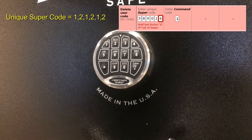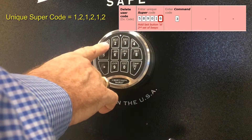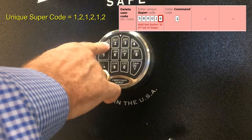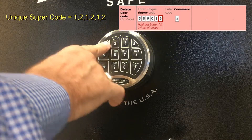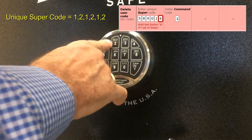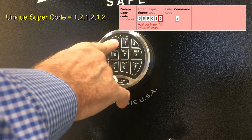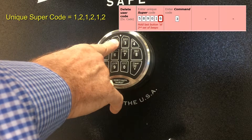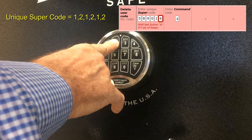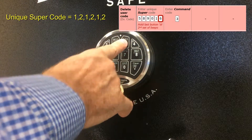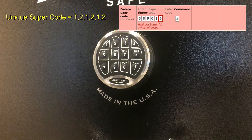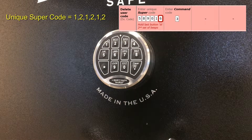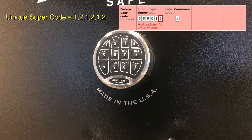Our unique super code is 121212, so we're going to enter 121212. Hold down the last digit, get that second set of beeps, now enter the number 3. That unknown code has now been deleted.